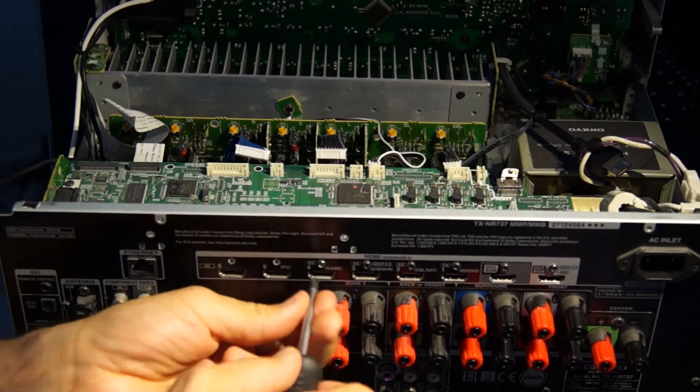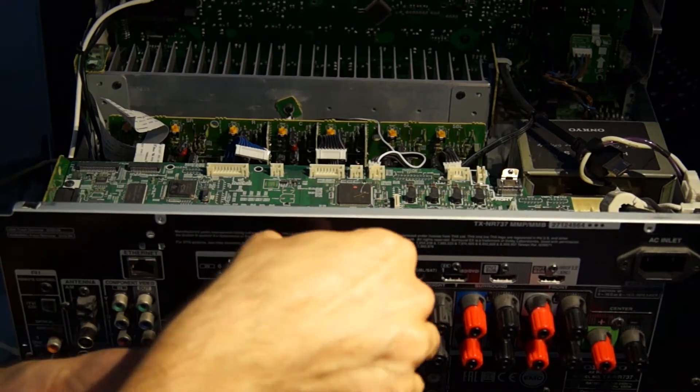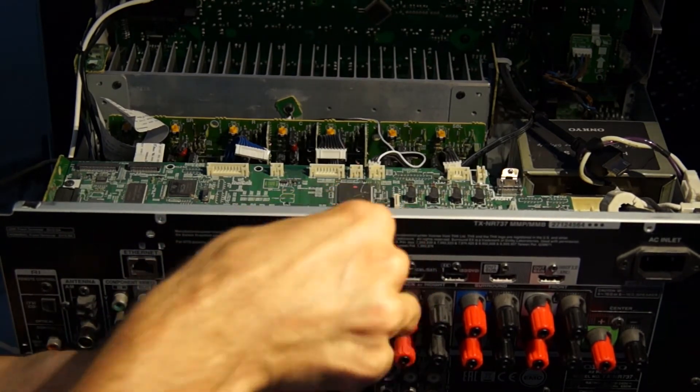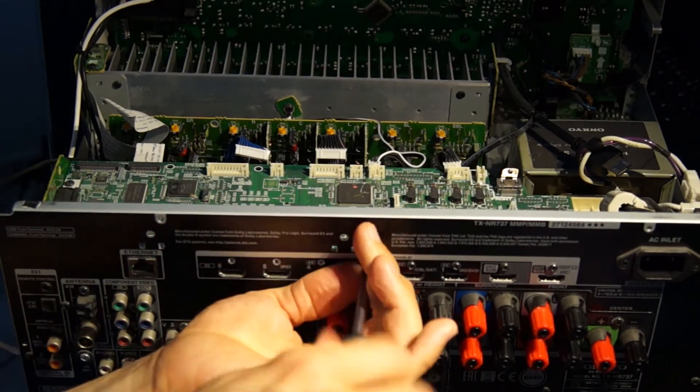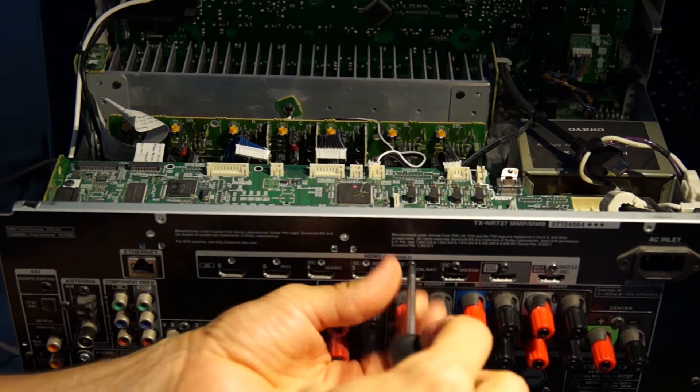The two ribbon connectors are carefully pulled out of the holder by hand. On the back, eight screws above the HDMI inputs and outputs are loosened.